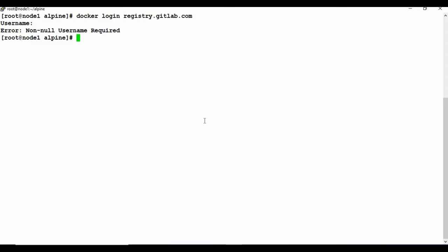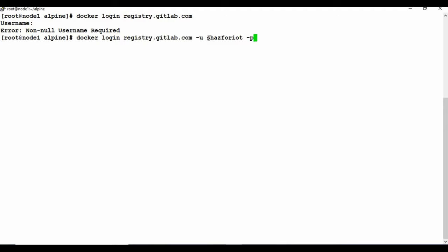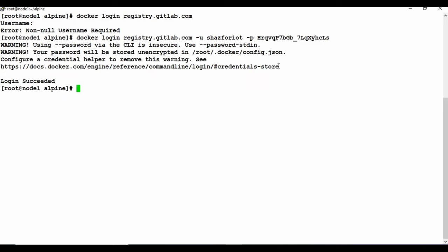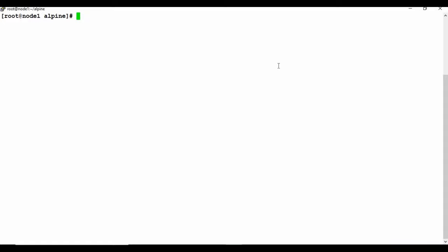Now log in using the token with: docker login registry.gitlab.com -u [your-gitlab-username] -p [your-token]. Run the command and it will successfully log you in. Don't share your token with anyone — I'll be revoking this one as soon as the tutorial is complete. Now that we're logged in, we can push images to the registry.